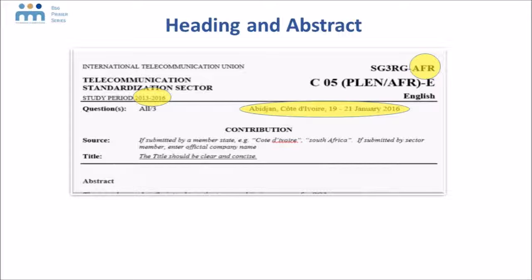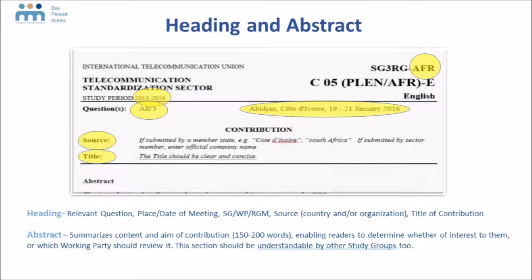Much of this will already be done by the TSB Secretariat — it will be provided in the template. What you need to add is the source, your organization submitting the contribution, and the title. It's very important to have a clear and concise title so it can be understood even by other study groups as well. You will also ideally identify the question to which your contribution is being submitted.